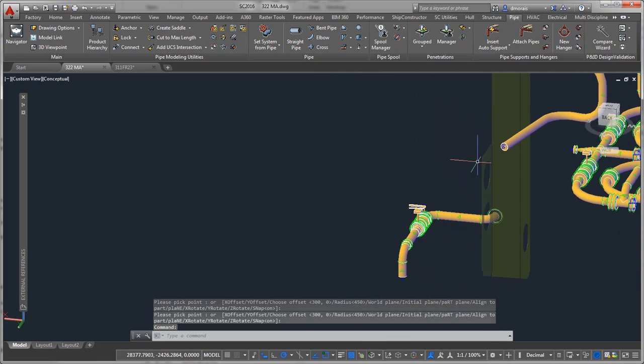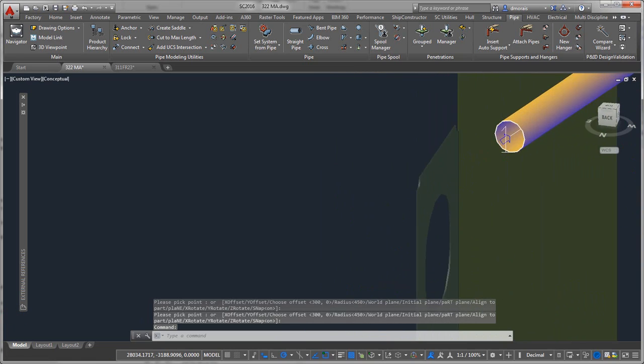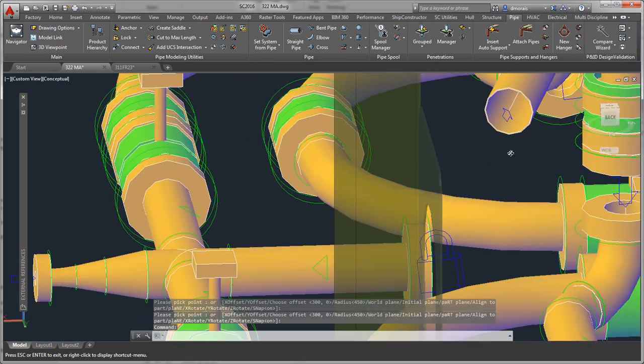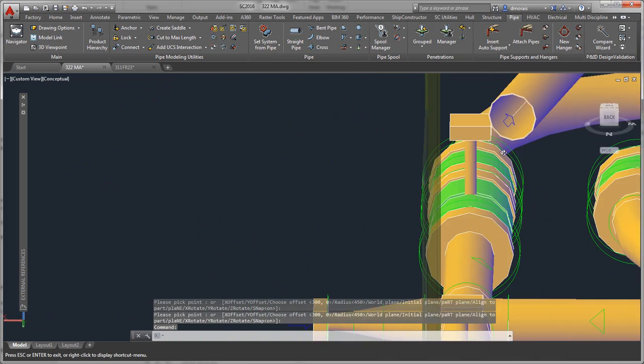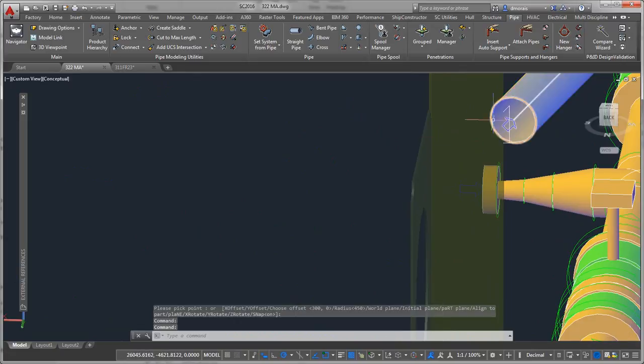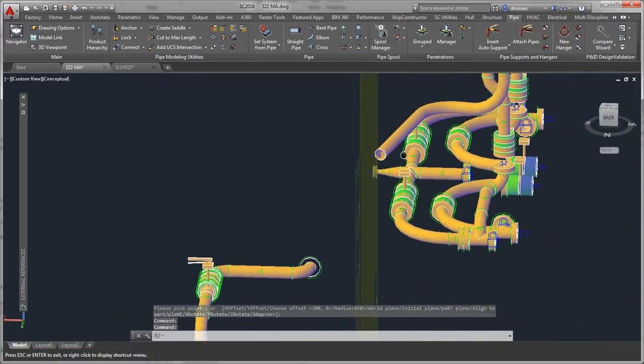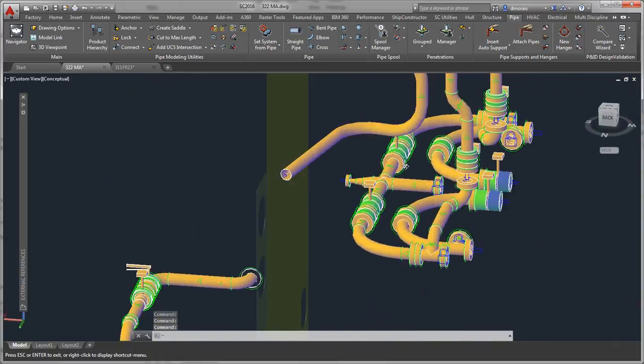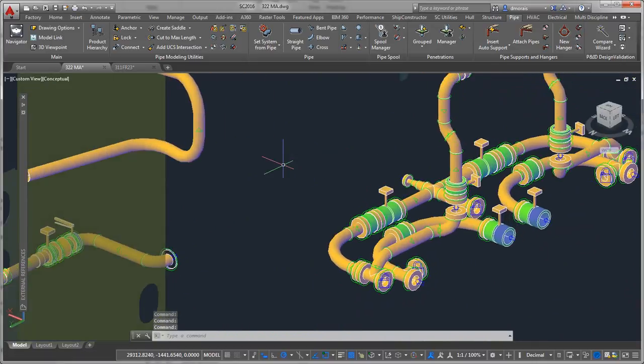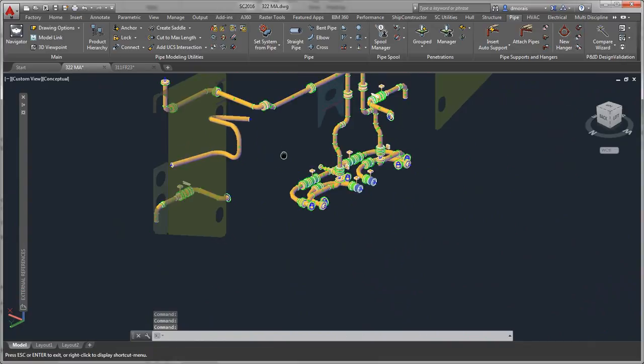As you can see, it's routed this pipe 300 millimeters off this plane. So you're able to use it as reference geometry.